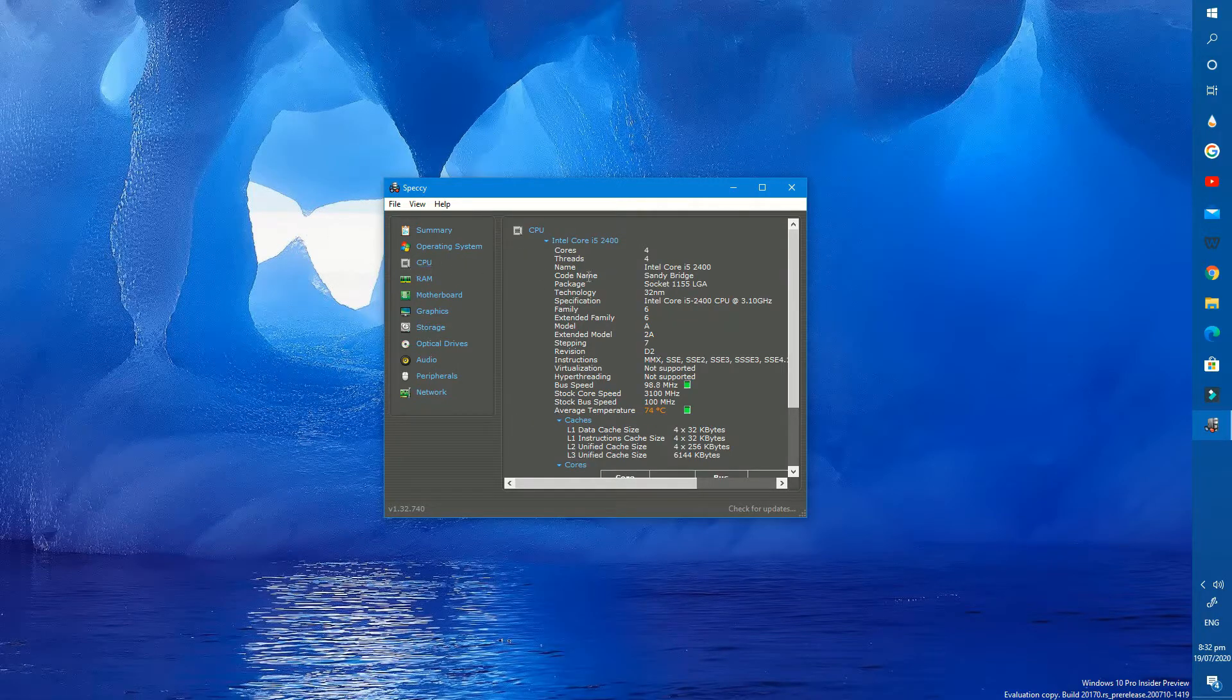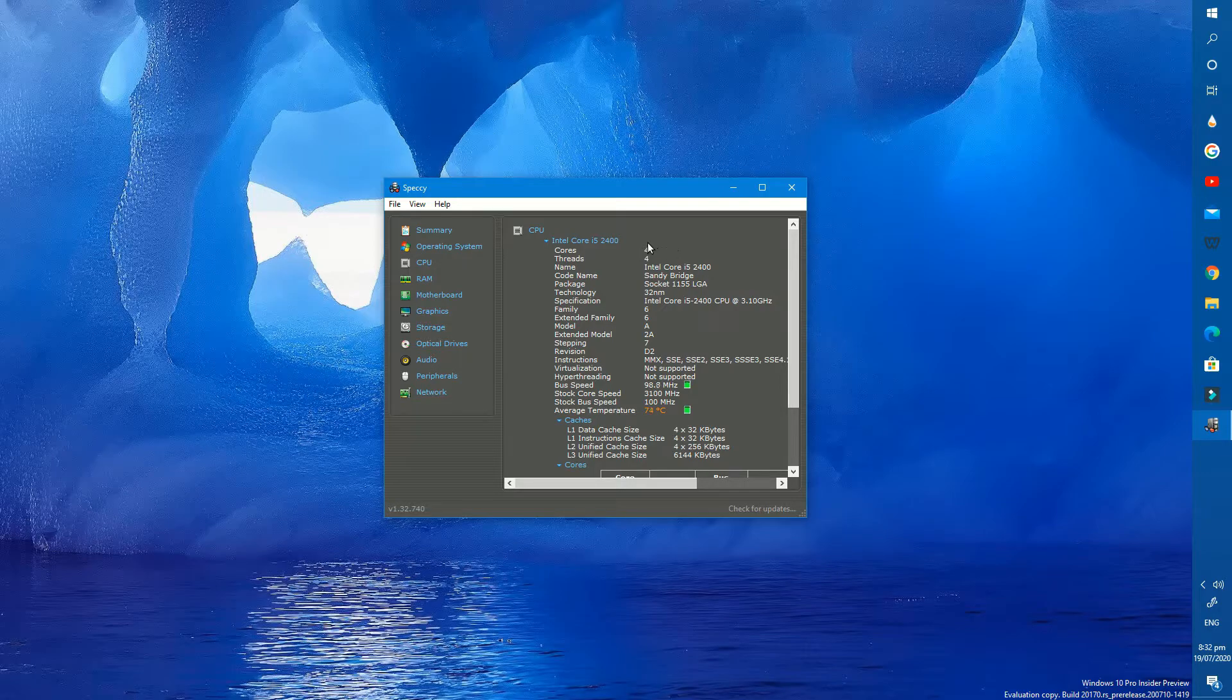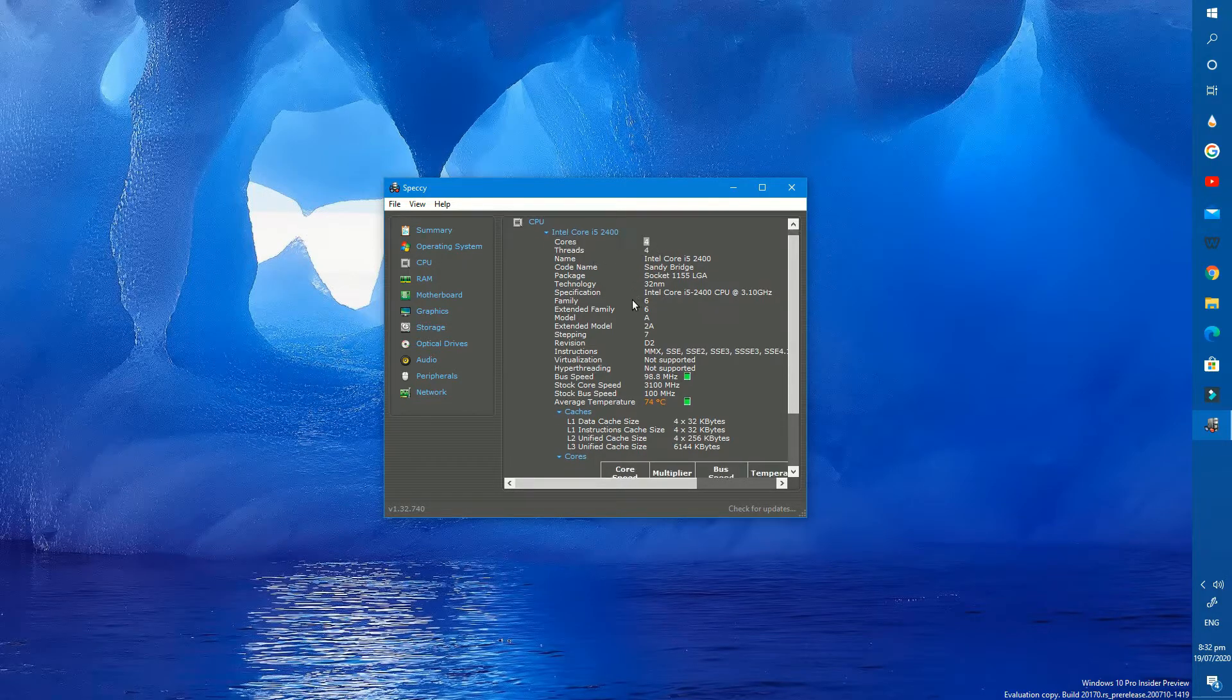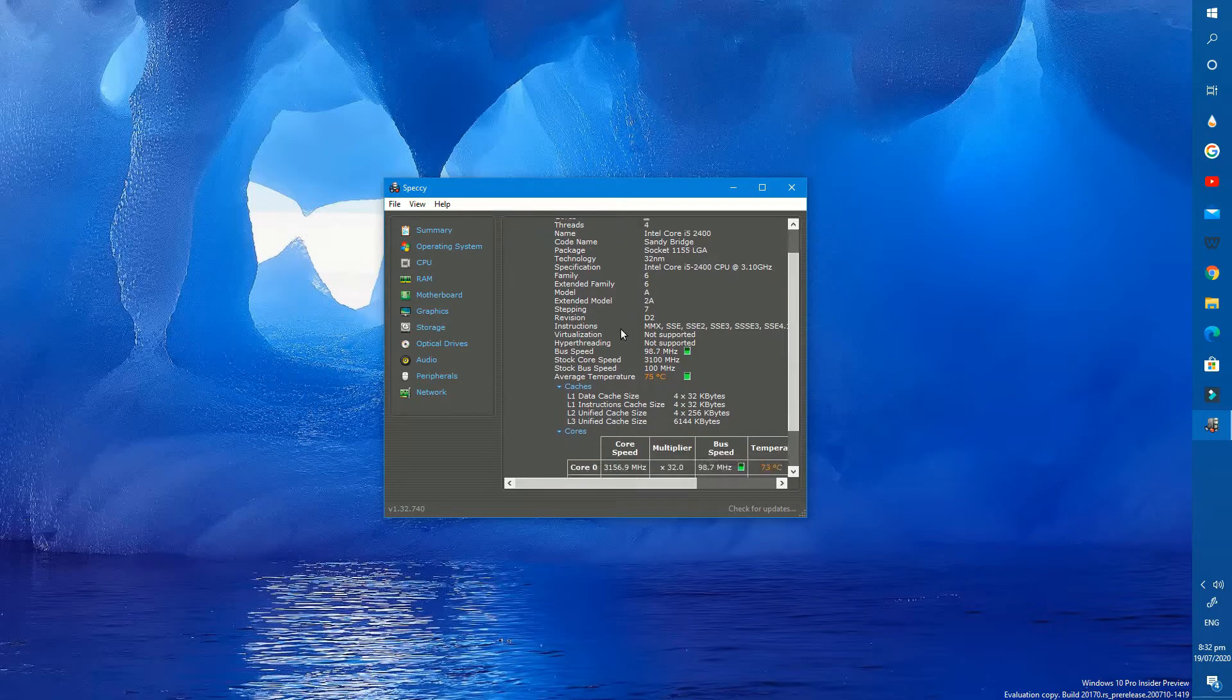In CPU section, it has every detail about my CPU which I want to see. We have 4 core processor Core i5 second generation. My bus speed, core speed, temperature, everything available here.